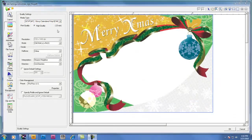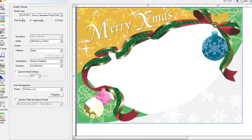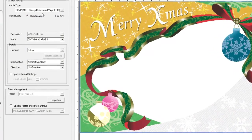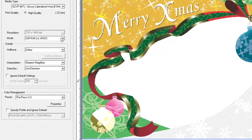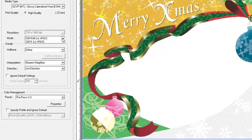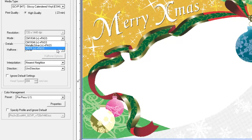When using a glossy white vinyl media such as GCVP with the MT suffix in media settings, we have the following three print modes available by default: CMYK MT, metallic silver, and CMYK.